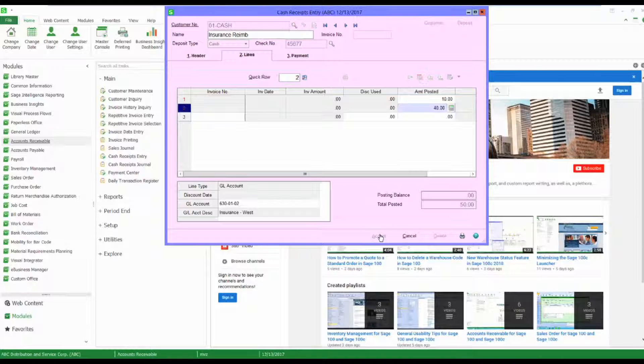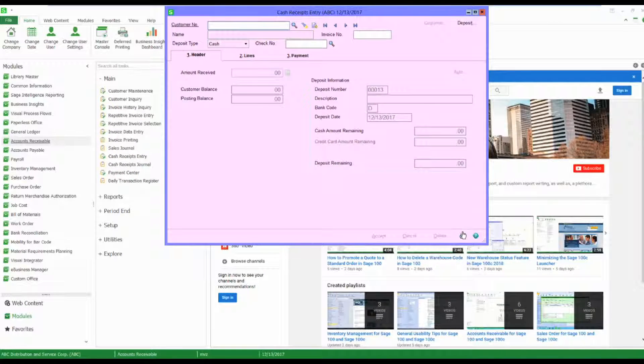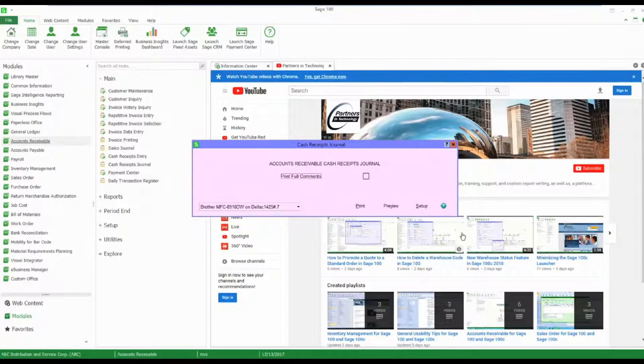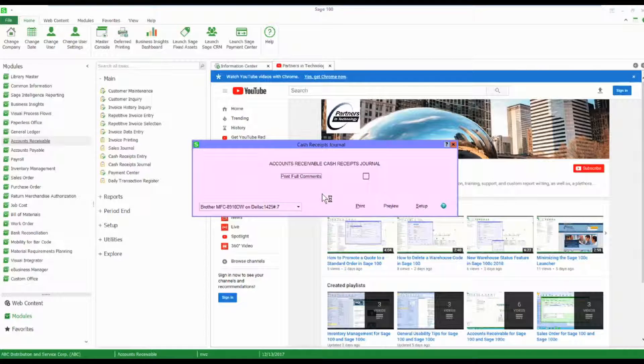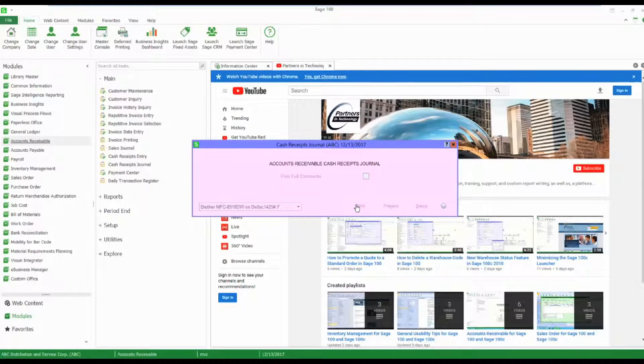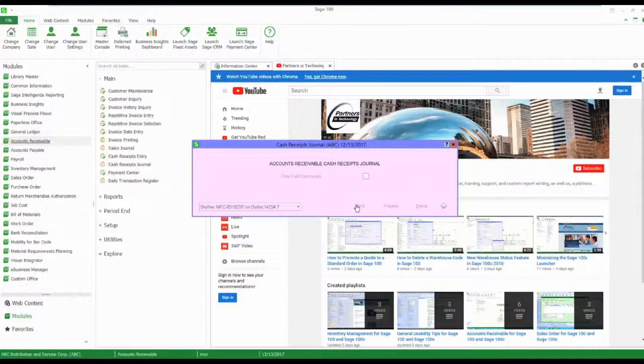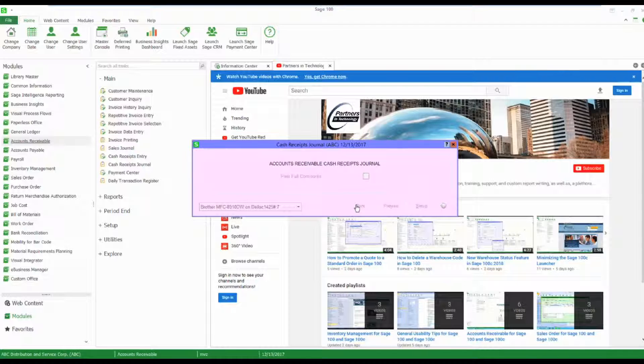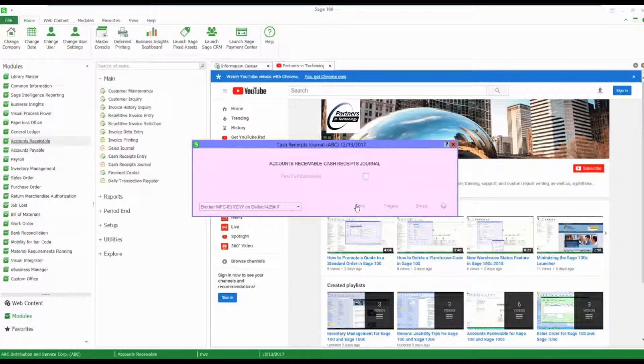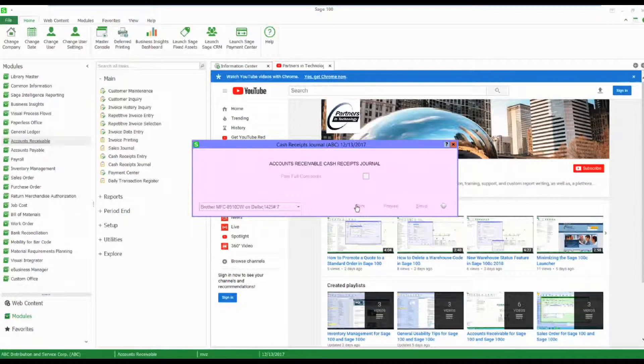Once I click on accept, I'm going to print and update this just like any other cash receipt in Sage 100. I'm sending this to paperless office, so we're going to see the PDF in just a moment and then I'll be able to update.